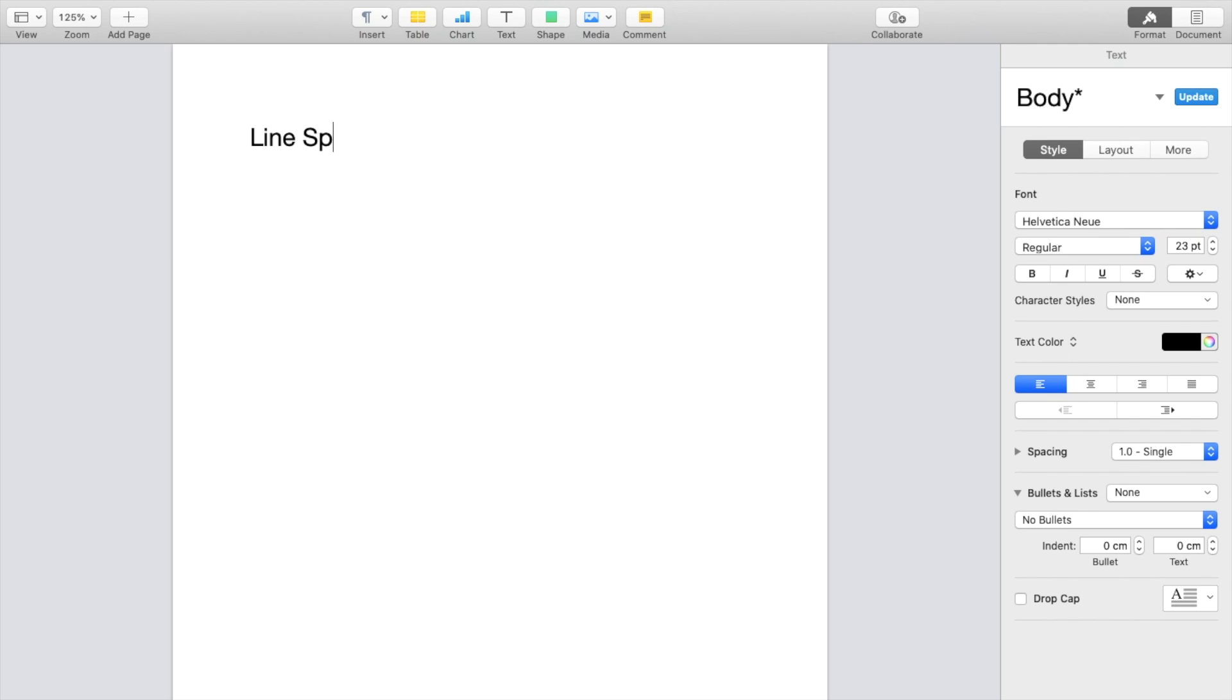If we were to go ahead and type in line spacing right here, if we press on return, the line spacing right below it right here is actually, as you can tell, just default. So it's single space.